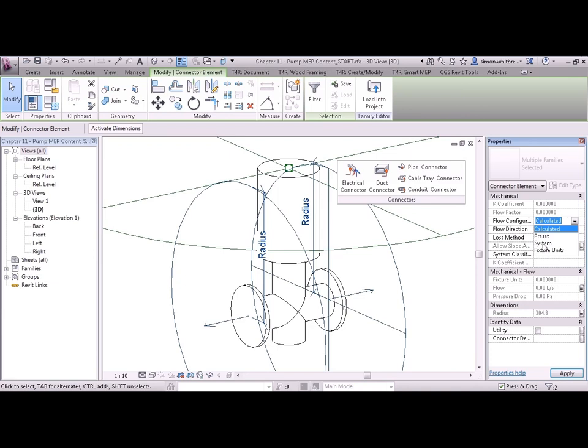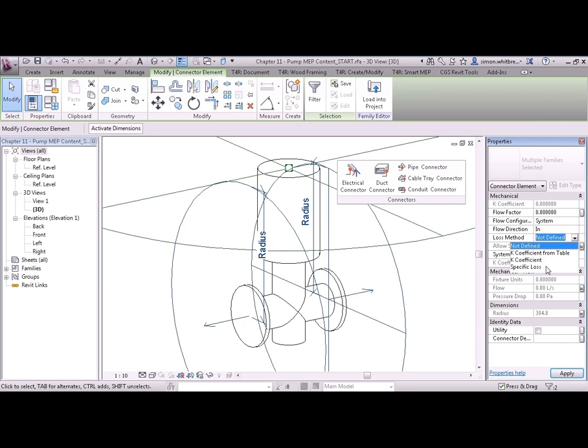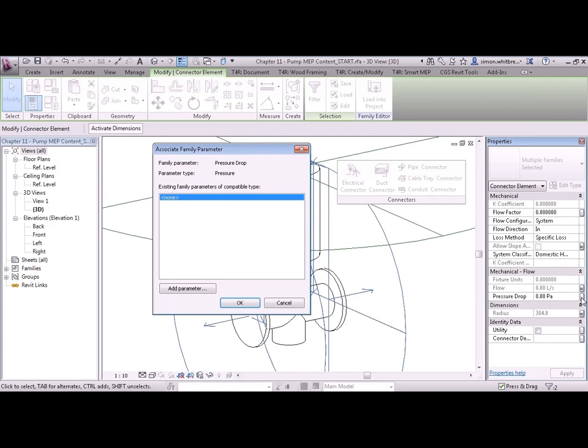I don't want to put the flow direction in here because the flow direction is going to be different for each connector. And what about the loss method? Do we need to use a tabulated one or a specific loss? If we create a specific loss then we can link that to another parameter.